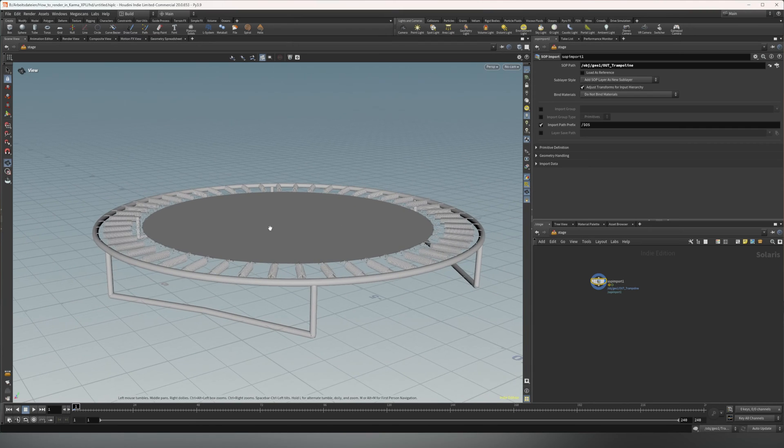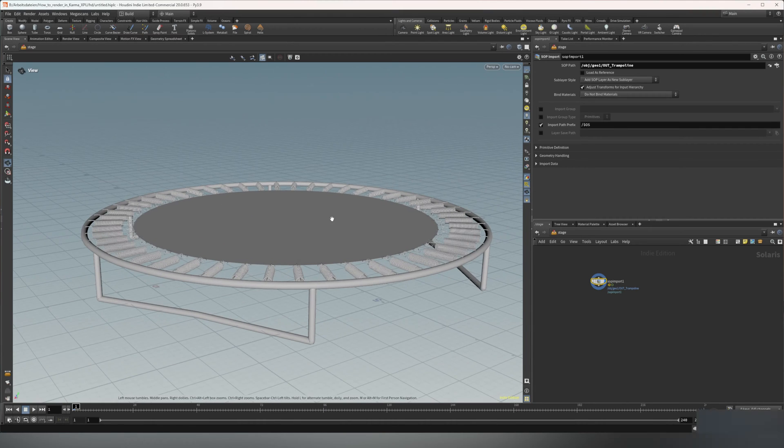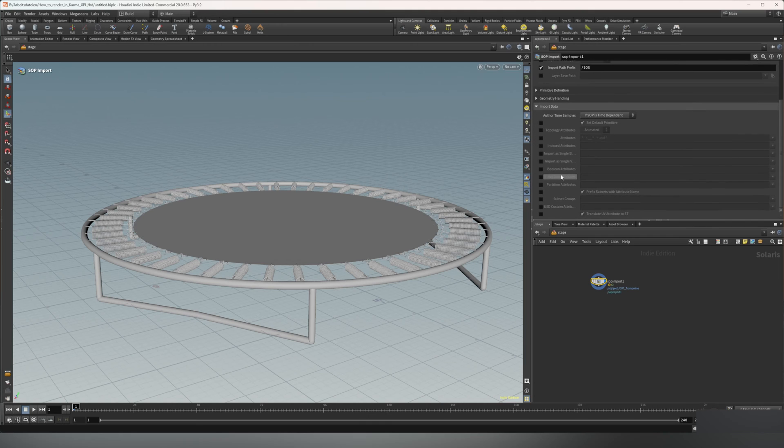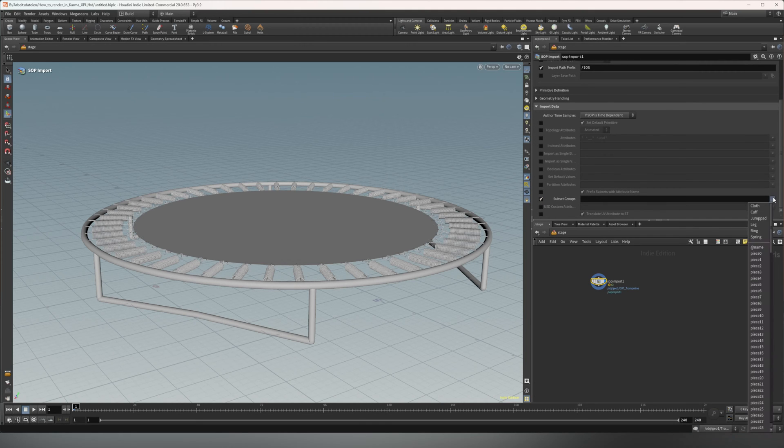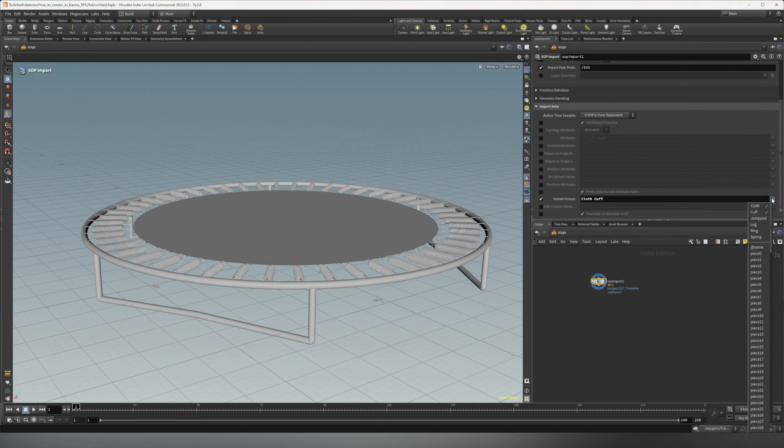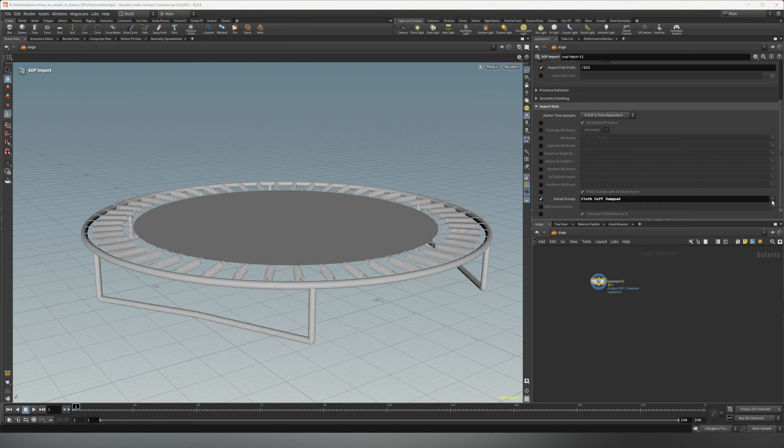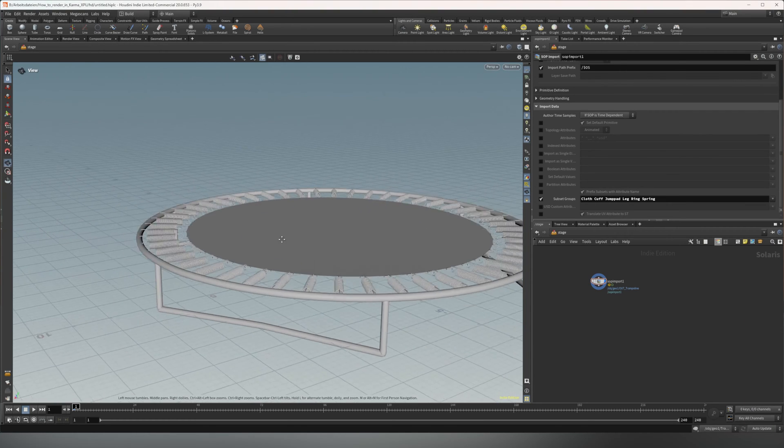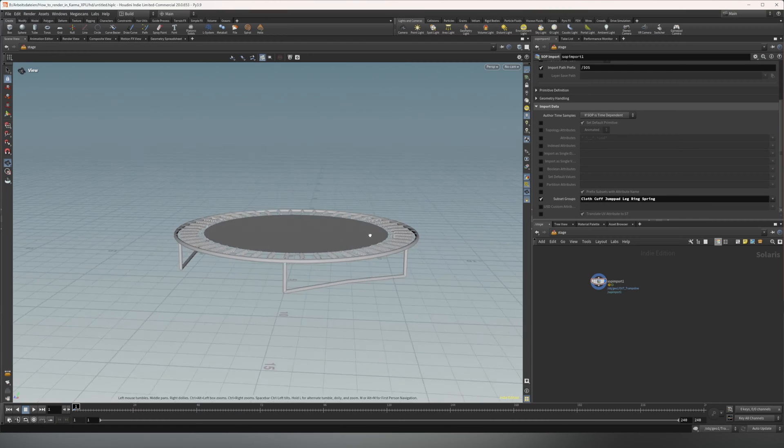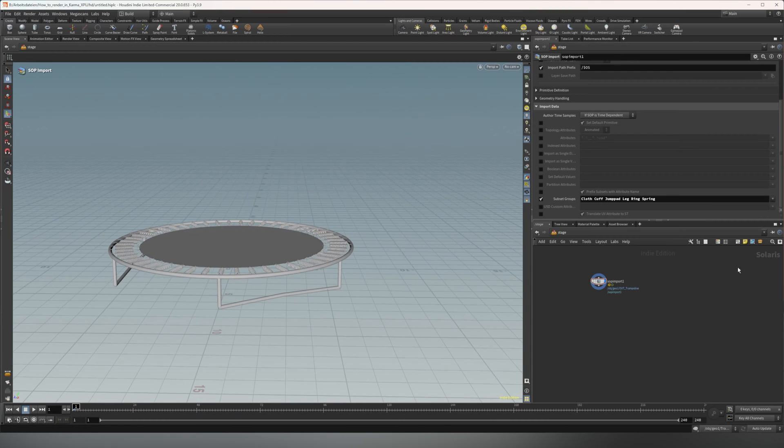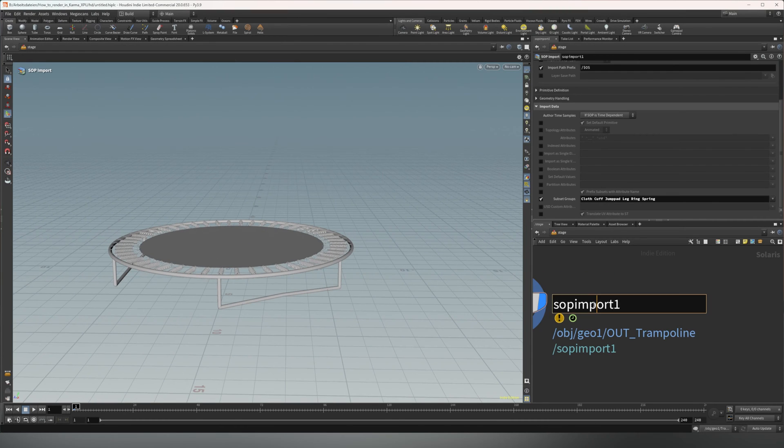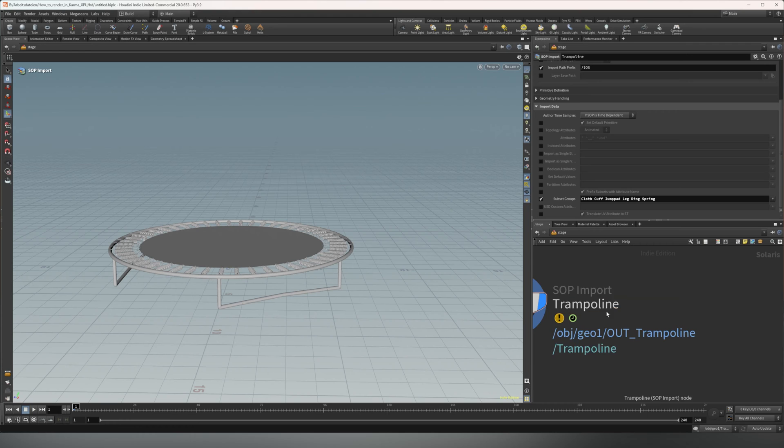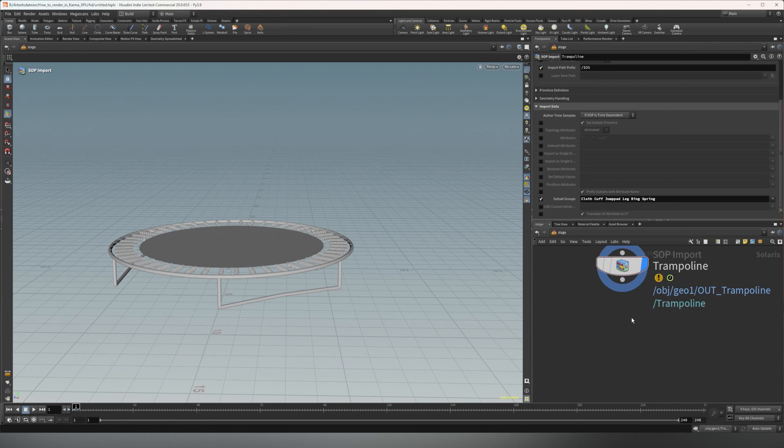Now, if you want to texture it using the groups, you also want to bring in the groups. So we go to import data, then go to subset groups. And here you select the groups you want to import. So we want to import these. And that's it. Like that. Simple up to this point. And now we're also going to call this trampoline. And we're good.